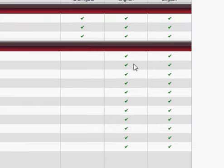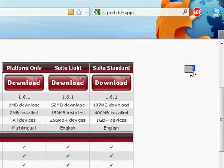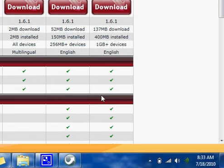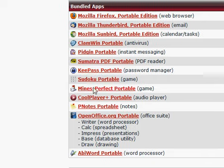Now, the next step up is what I have right now. It's the premium suite or something, not suite standard. It's a 400 megabyte install. This is recommended for 1 gig devices or higher. This pretty much comes with everything you just saw. It comes with the important OpenOffice if your computer at work doesn't have a word processor, which is kind of rare.